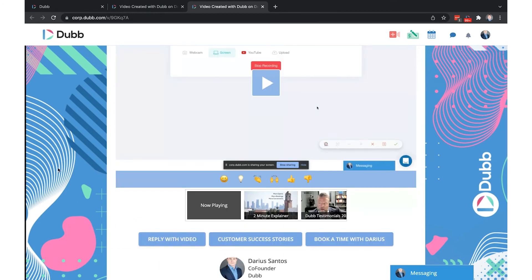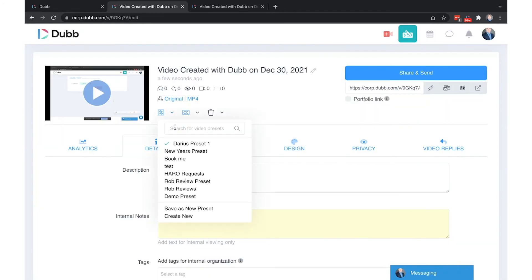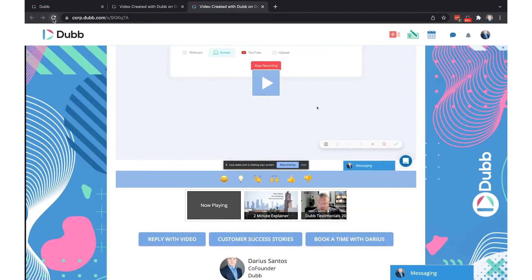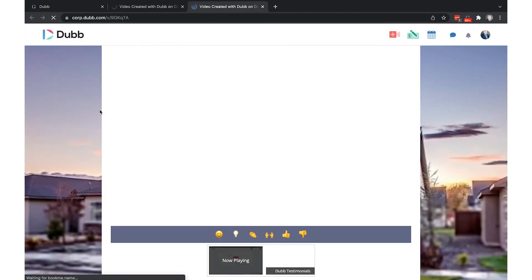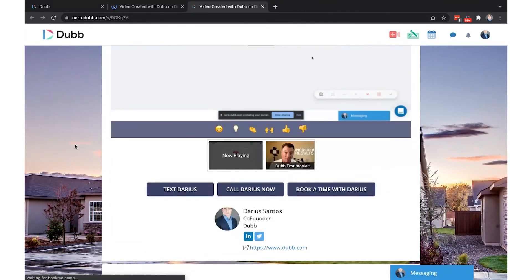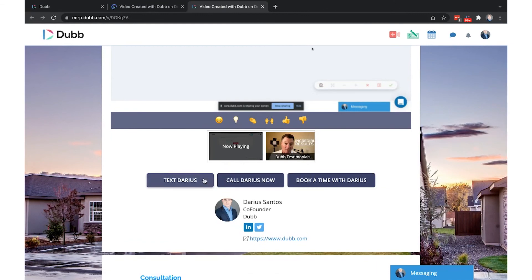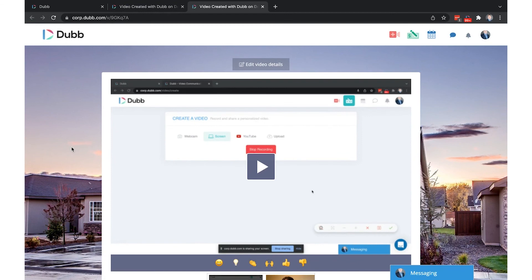In the example I shared, this preset was automatically applied to my video. This preset consisted of this background, this playlist, and these buttons. What I'm going to do is change the preset here to another example so you can see how a preset is instantly applied to change all of the elements on your video page at once including the colors, playlists, videos, backgrounds, and more.